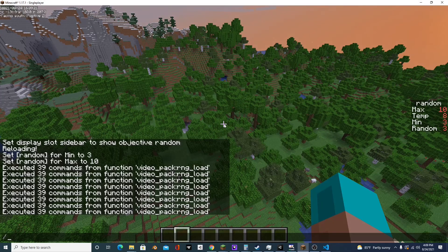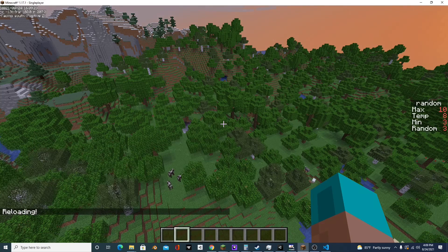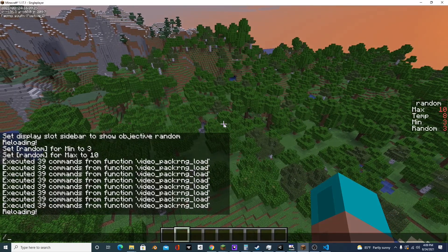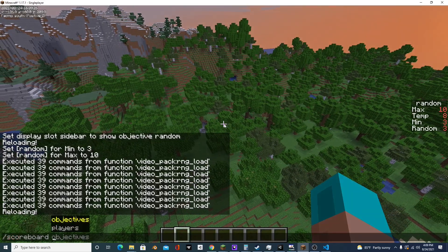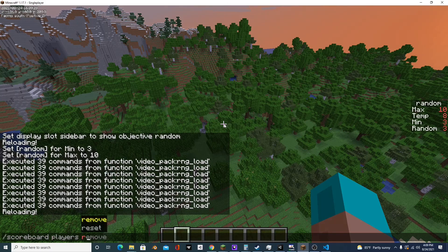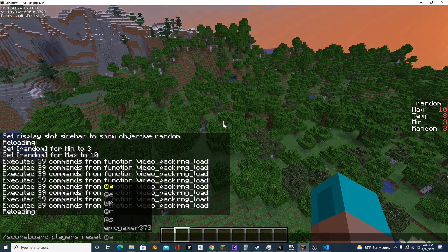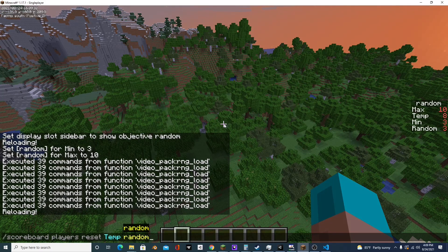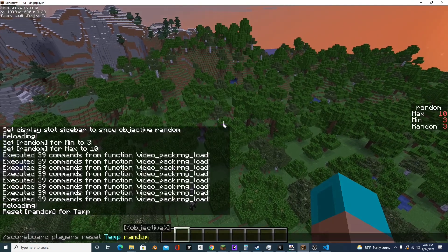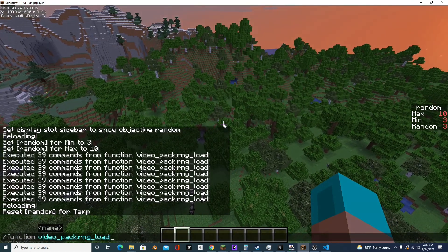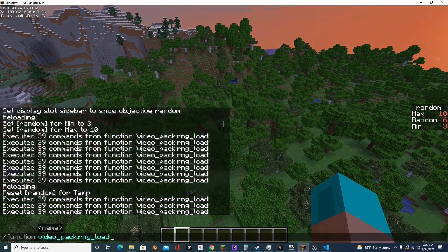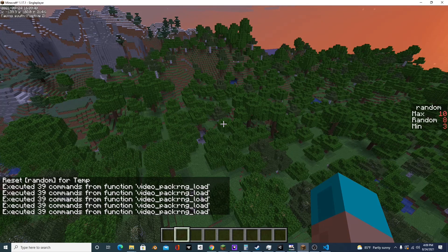And now if we do slash reload and we do slash scoreboard players reset temp random, and we run this command again, you'll see it still works, but that temp scoreboard has been removed.